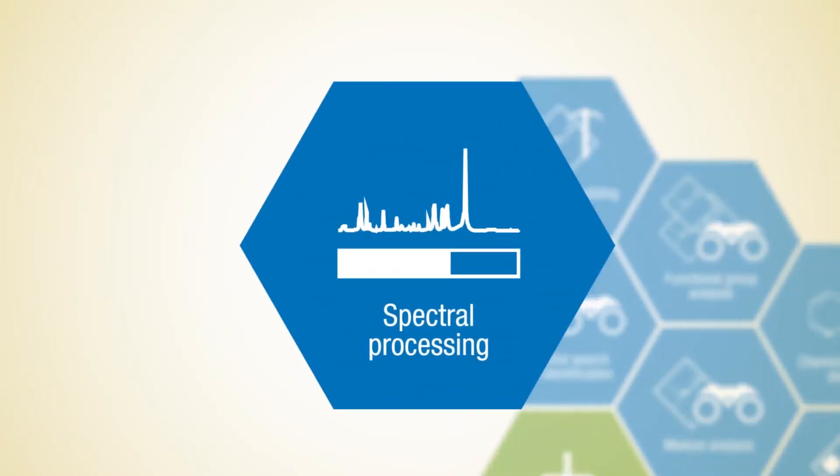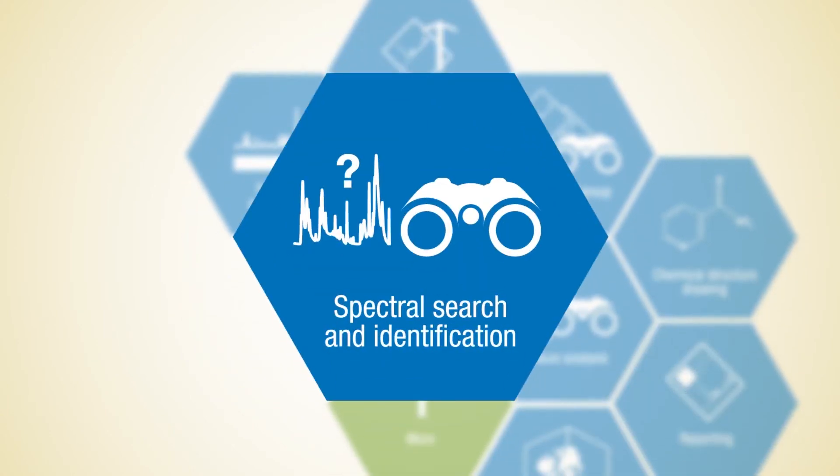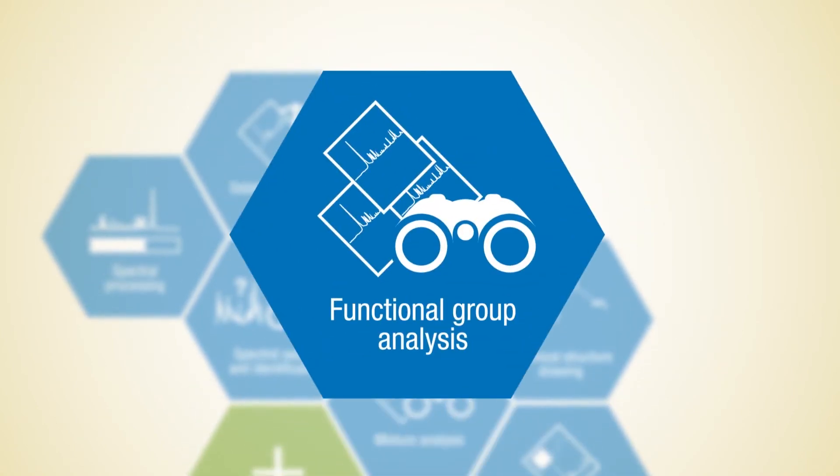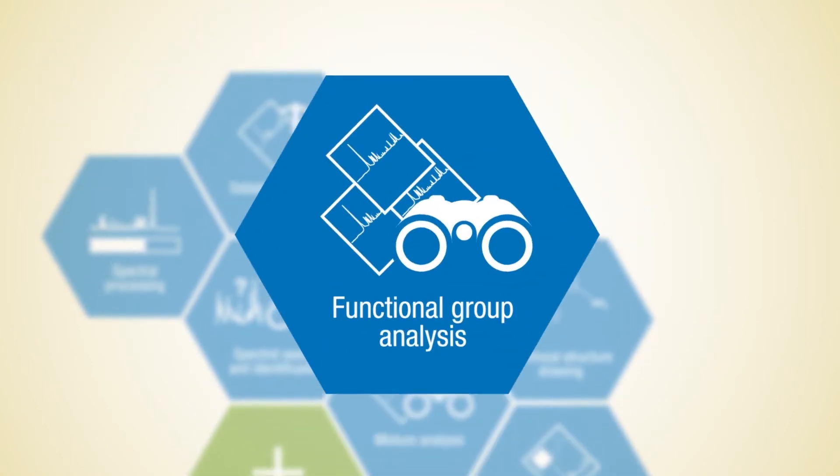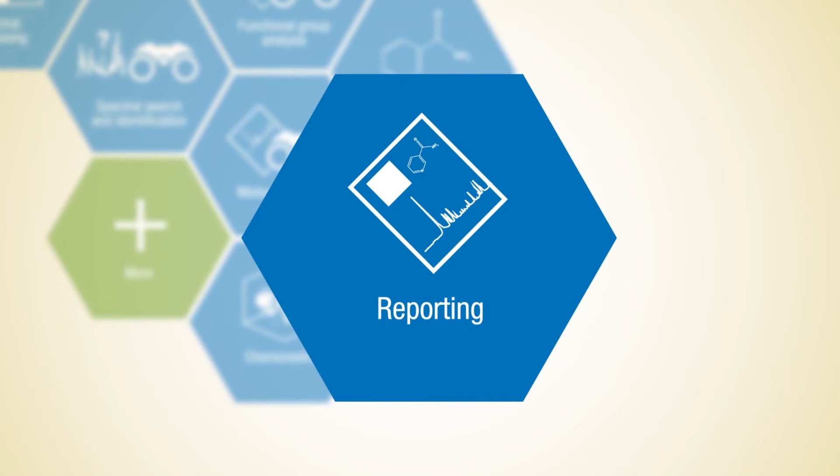Tasks include spectral processing, database building, spectral search and identification, mixture analysis, functional group analysis, chemical structure drawing, and reporting.